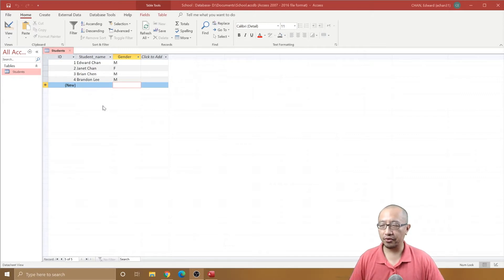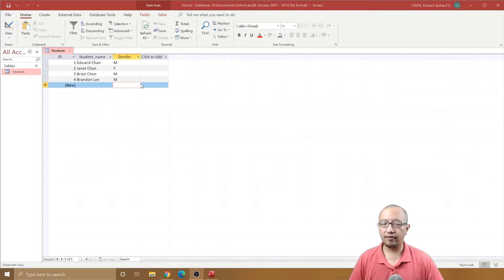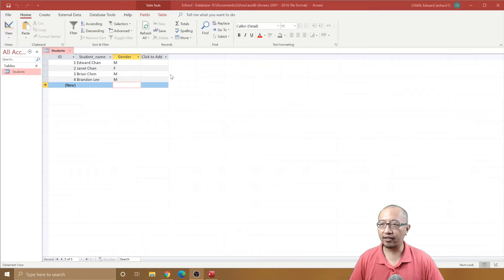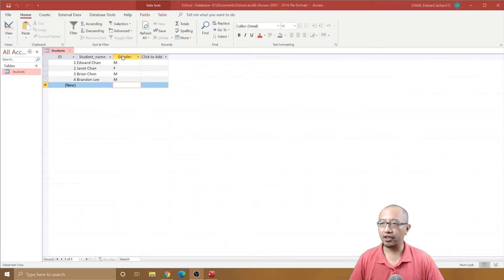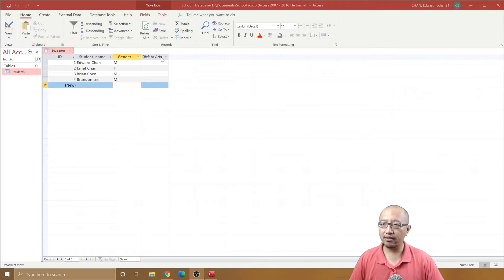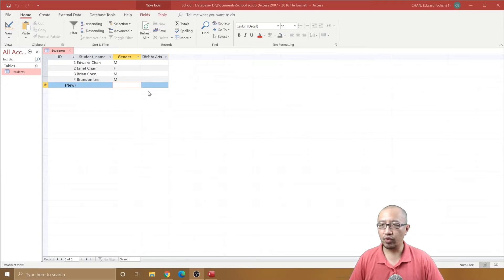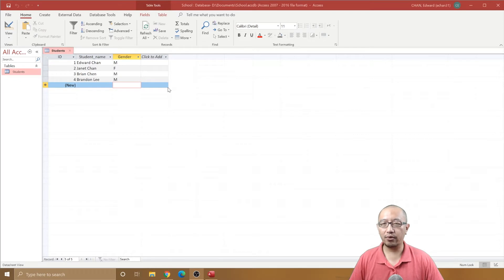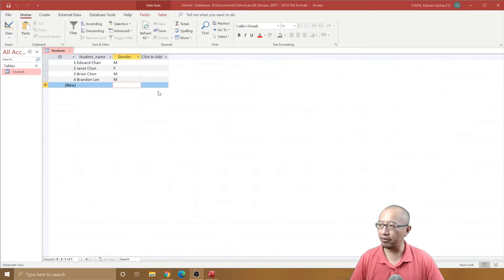To give you guys a few more columns of data - the columns are actually called fields. So ID, student name, gender, these are all fields, that is a new term you can remember. Now we want to add a new field because we want to modify some more settings for each field.